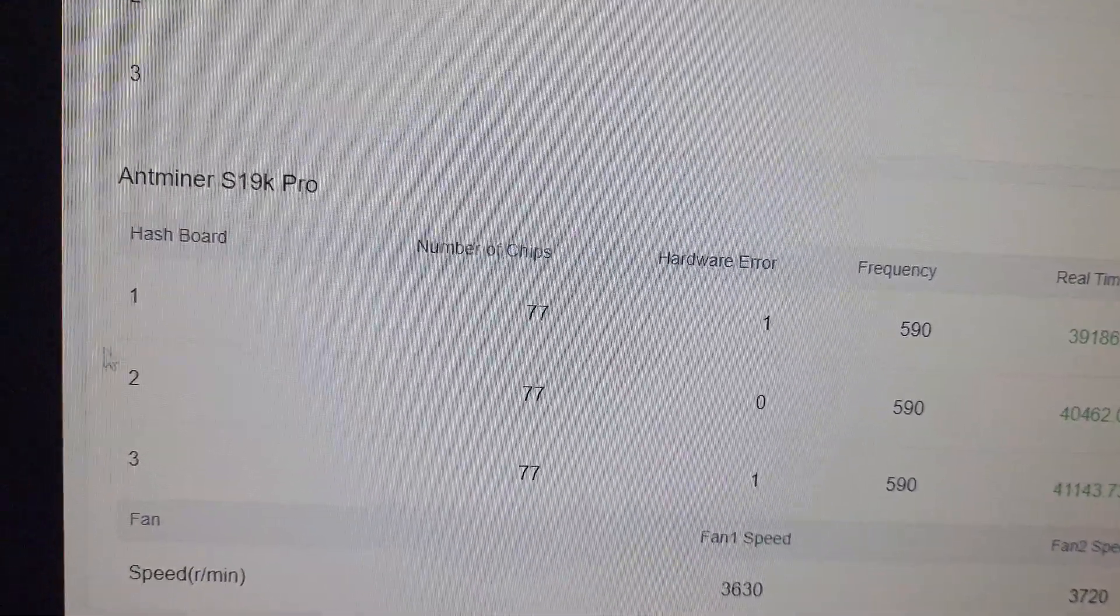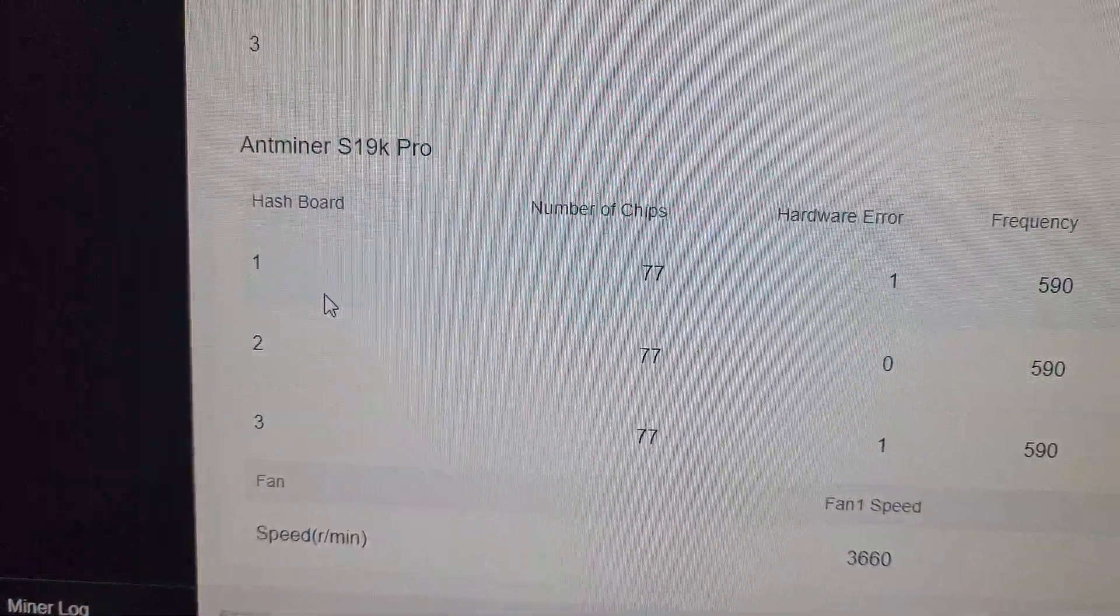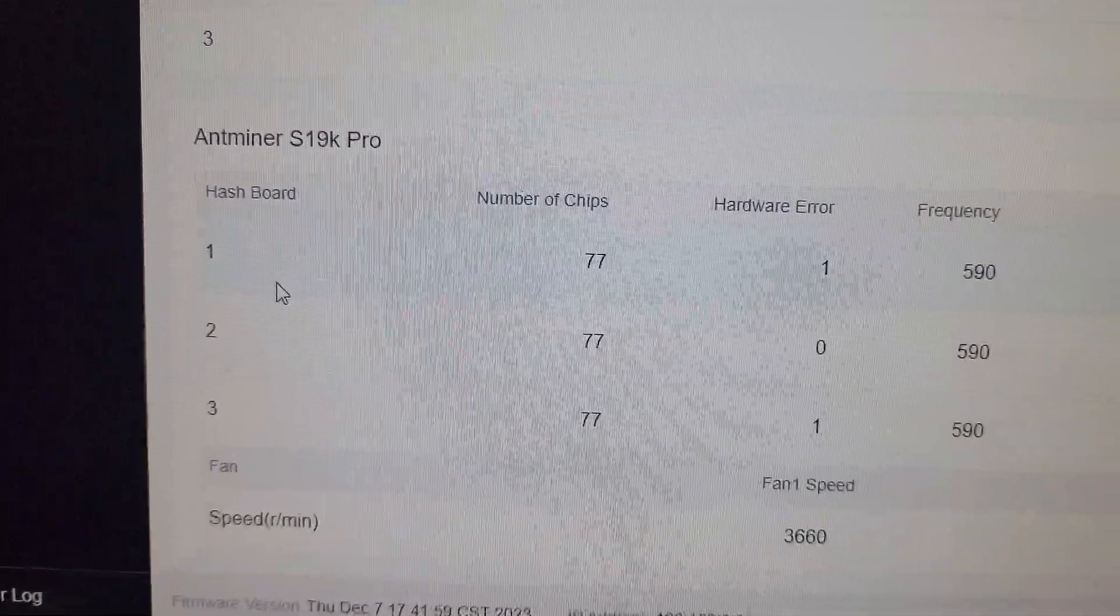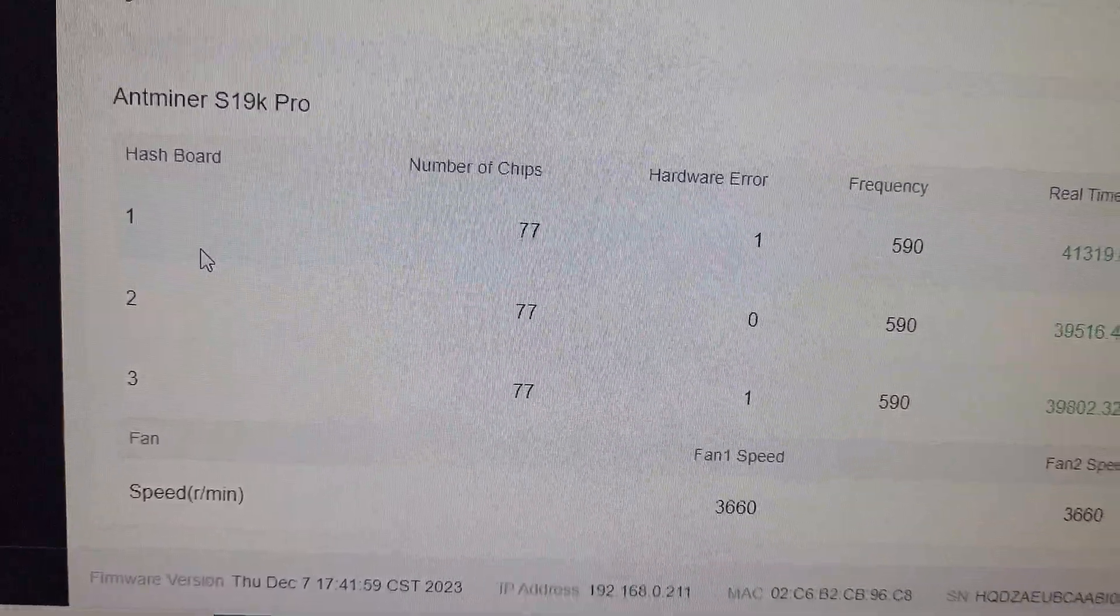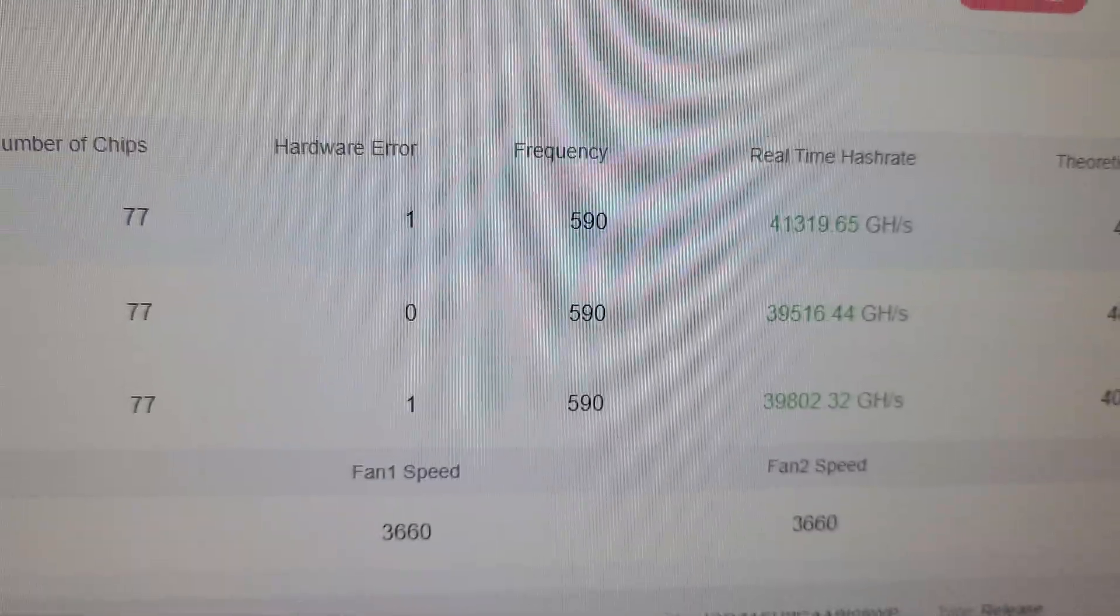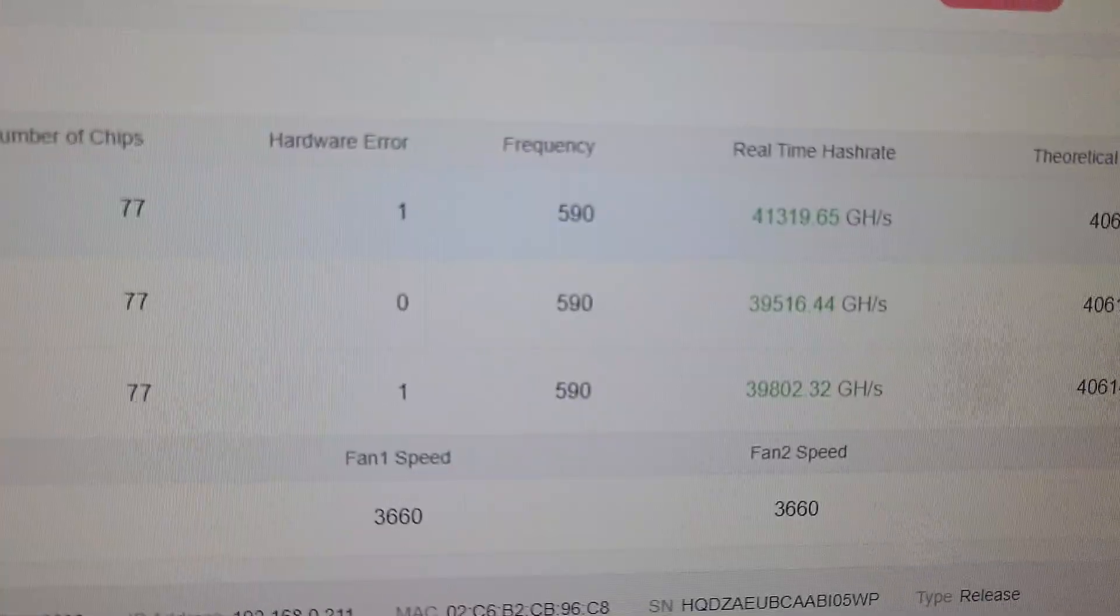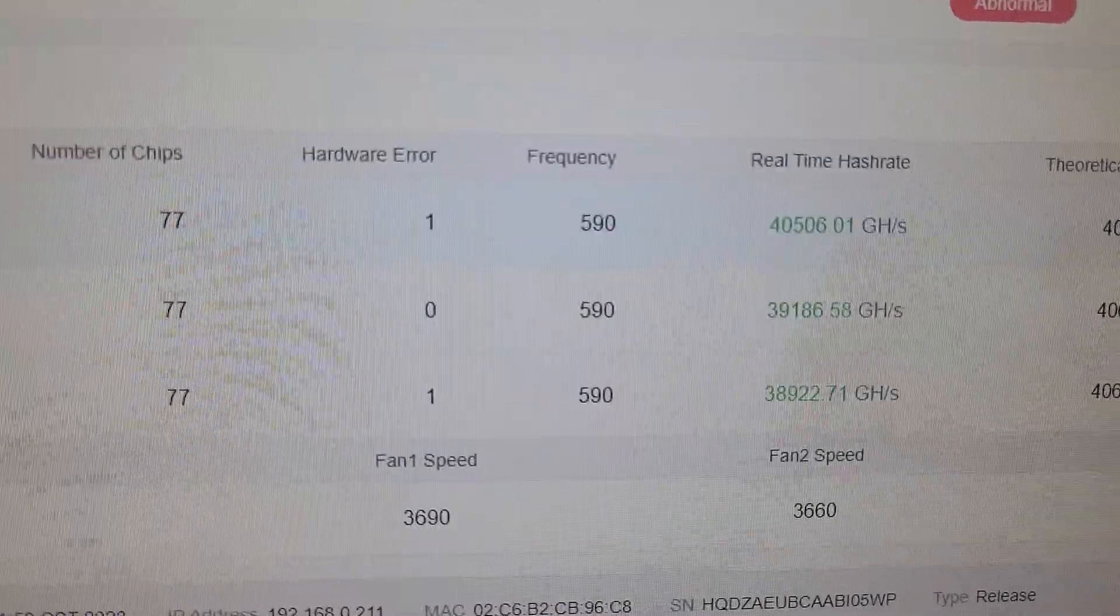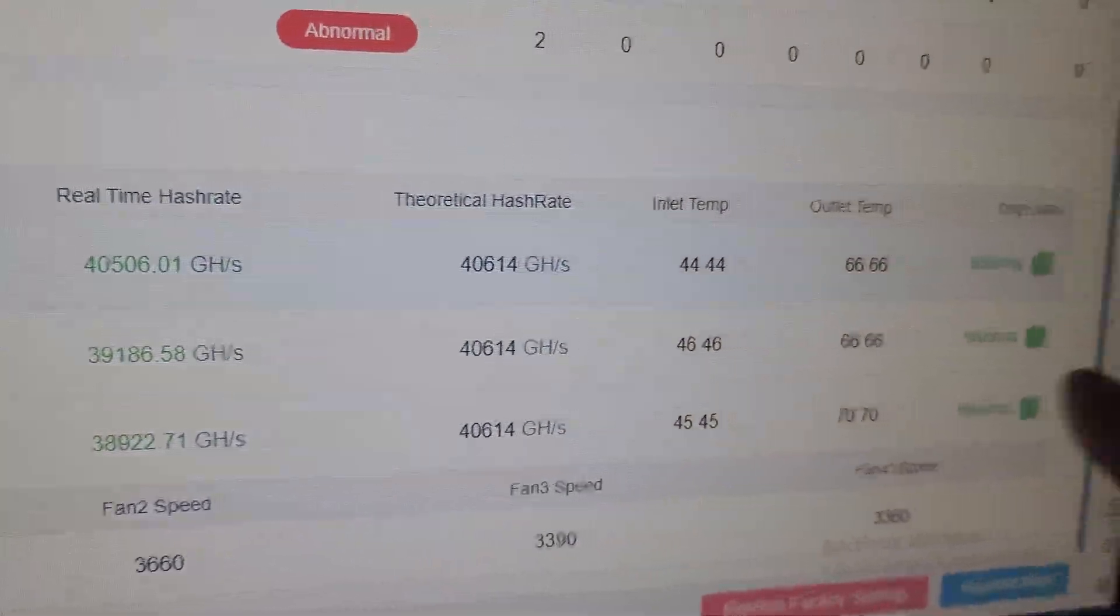On the lower side there are three hash boards on this machine. Each hash board consists of 77 ASIC chips. You will see some 1, 2, 3, 4, 5, 10, or 15, 20 hardware errors which is very normal on each machine. The frequency on which the miner is working is 590 and is automatically adjusted by the control board. The real-time hash rate on each hash board is around 40 terahash, so all the chips are working fine.